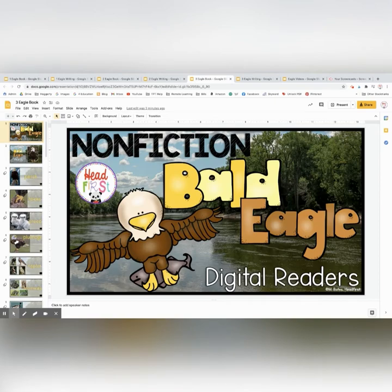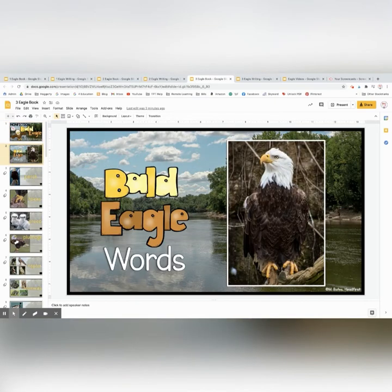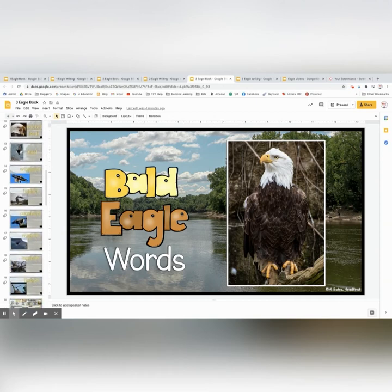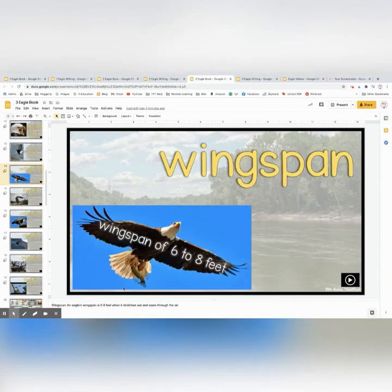This is the third book. It is a lot more extensive with a lot more information for your more advanced readers, or if you wanted to read it to them you certainly could do that. It has a lot of vocabulary words to go over, and I listed the vocabulary information underneath if they wanted to go back and look at it.